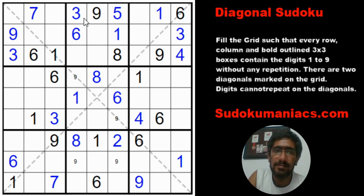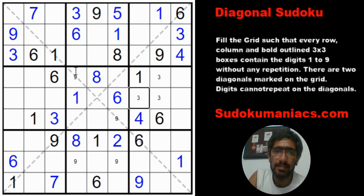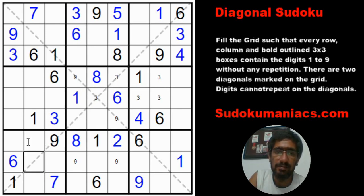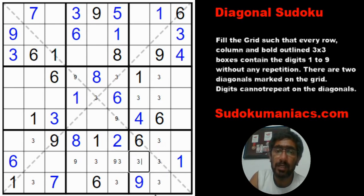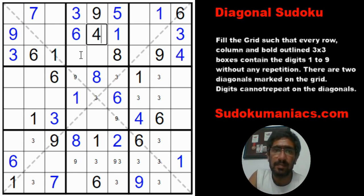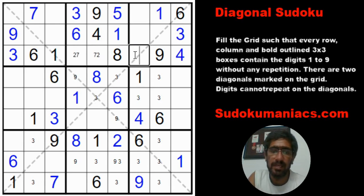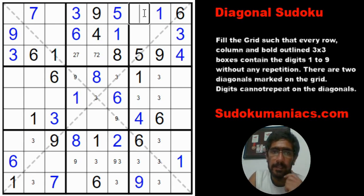Now let's look at the 3s. This is a 3, this is a 3, this is a 3. Three, three, three — 3 cannot be here, this 3 cannot be here, so the 3 is locked on the diagonal. The 3 has to be on the top-right to bottom-left diagonal. Looking at these three candidates, I can safely eliminate the 3 from here and this becomes a 3. Before we continue with the 3s, let's also do: by classic rules, 4 cannot be here or here, so this becomes a 2-7, 2-7, and a 5. This would be a 2.